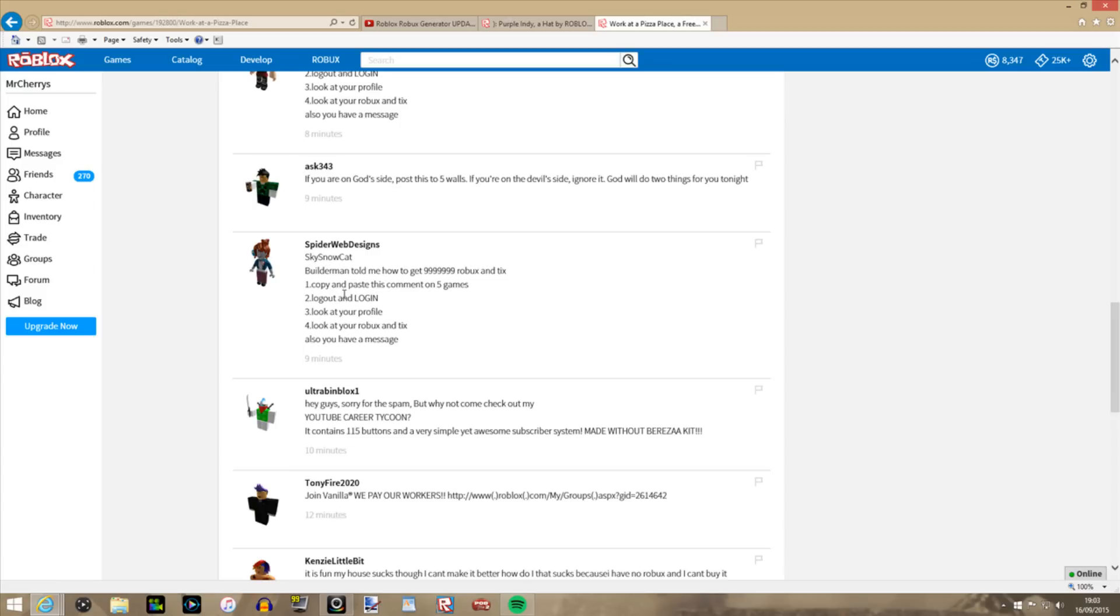And don't advertise your place on comments either. Just, you know, you're better off making yourself an ad. You're buying Tix to advertise your place or something like that.